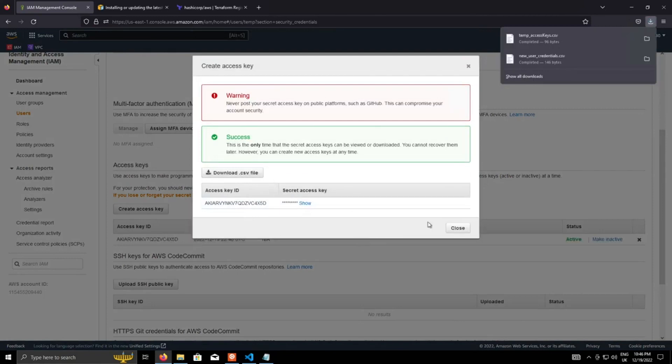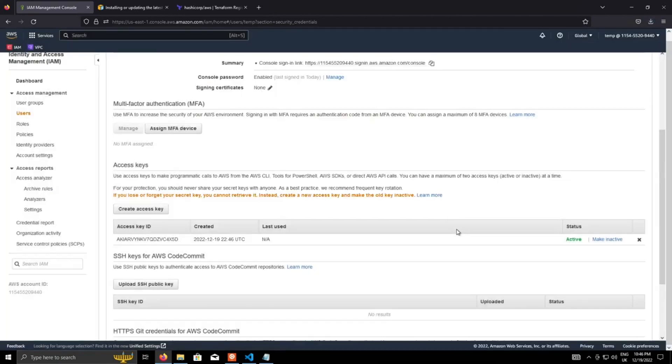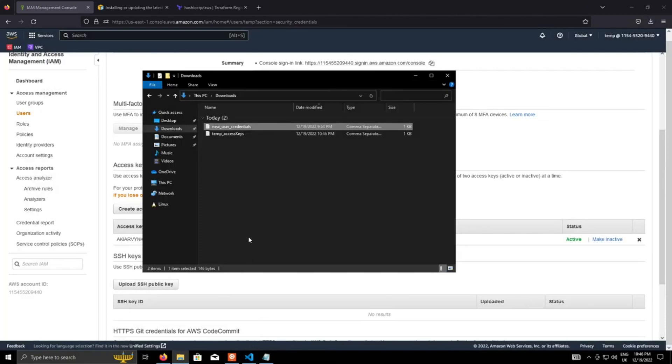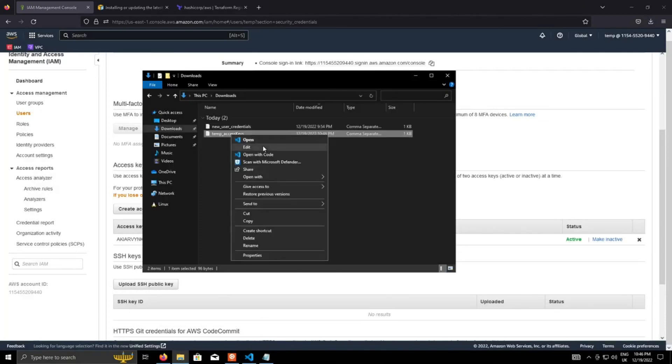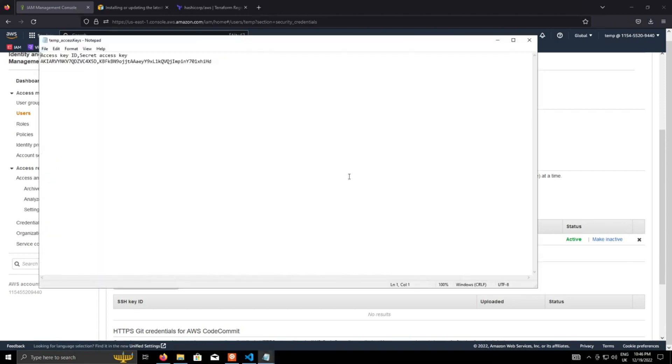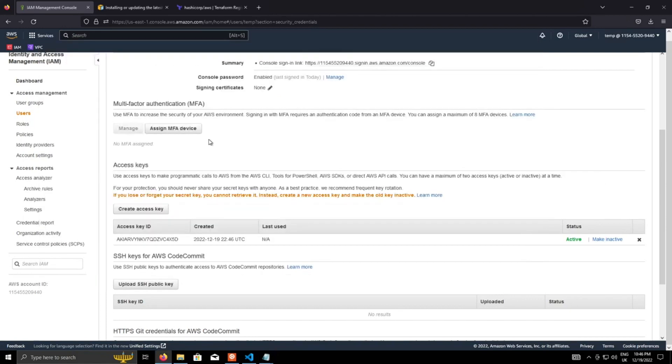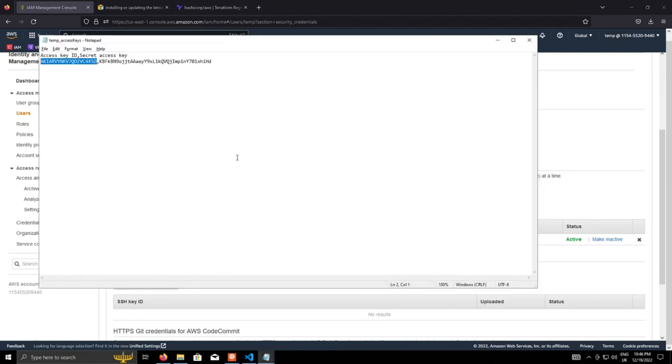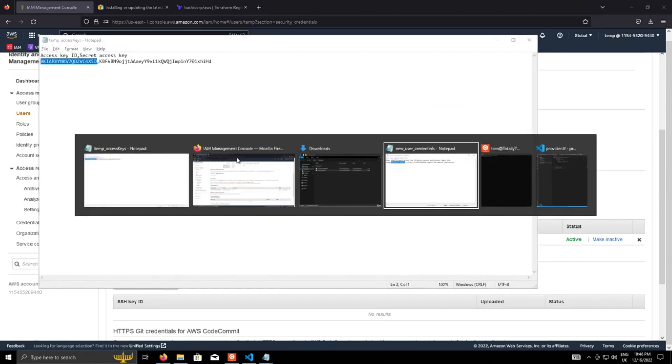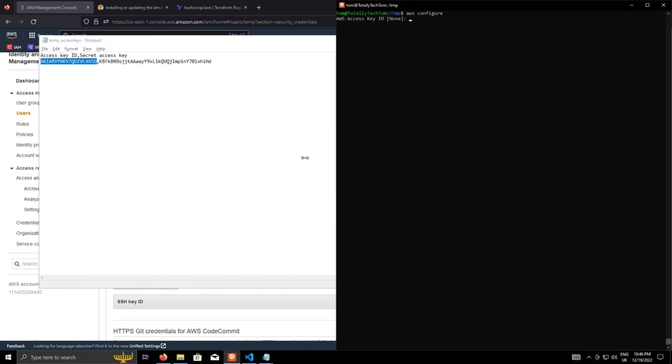Just as a note, these are sensitive and should be kept secret at all times. Close that. I'm just going to open that temp credentials. Now I'm going to destroy these credentials before this video goes out. So I'm not really bothered about anyone seeing these. But what we actually do now is we take the access key ID, paste that in there.